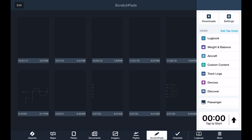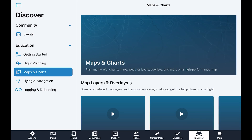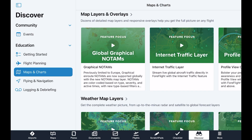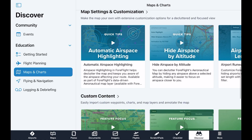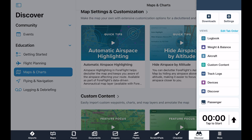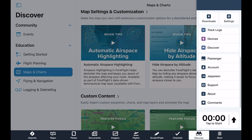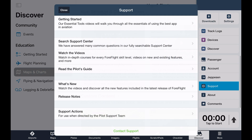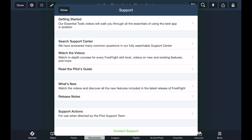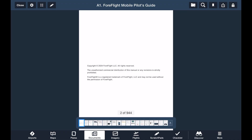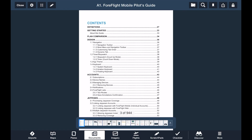A fairly new resource that ForeFlight has added is the built-in Discover tab. Here you'll find tutorial videos, user guides, and even pro tips straight from the ForeFlight team. To get the full picture of everything ForeFlight has to offer, navigate to the Support tab and have a look especially at the Pilot's Guide, which is your complete reference for all things ForeFlight Mobile.